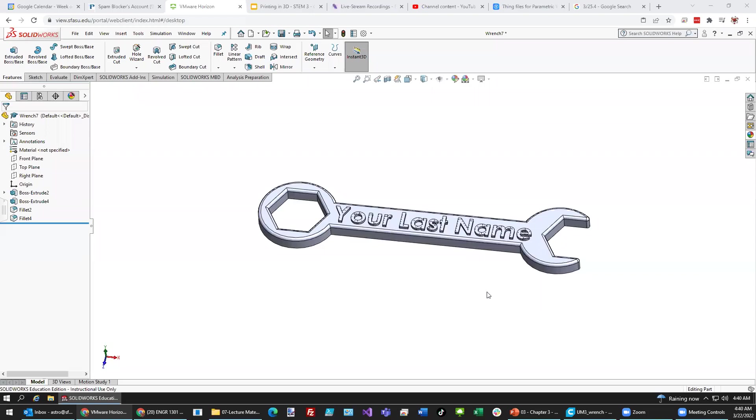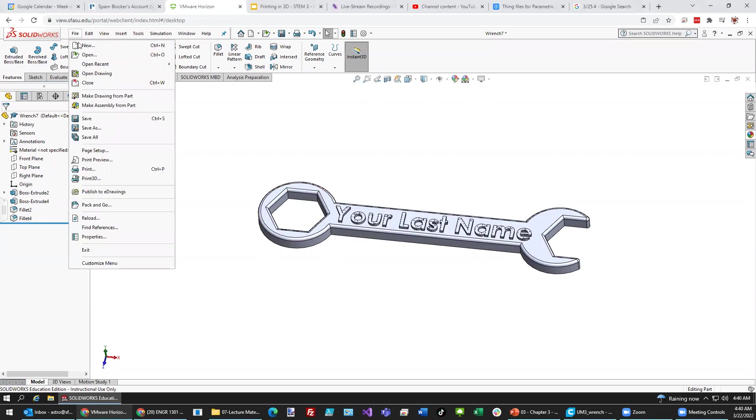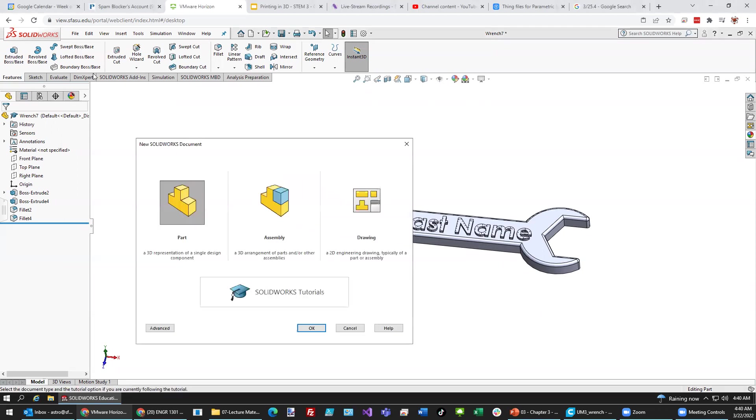Okay, let's try to make this wrench in SOLIDWORKS. First, we're going to go to File and New and select Part and OK.